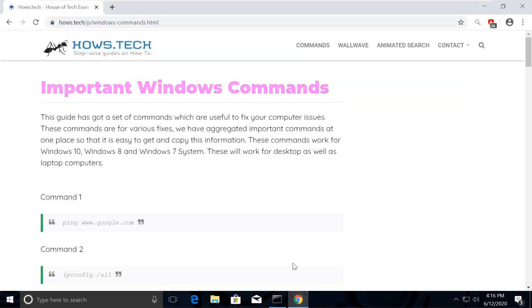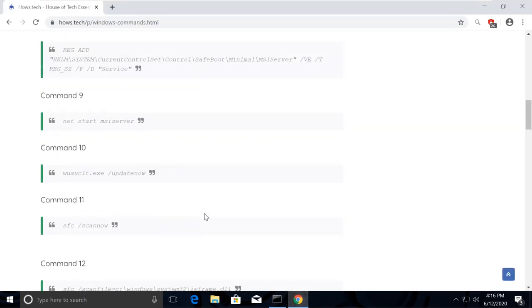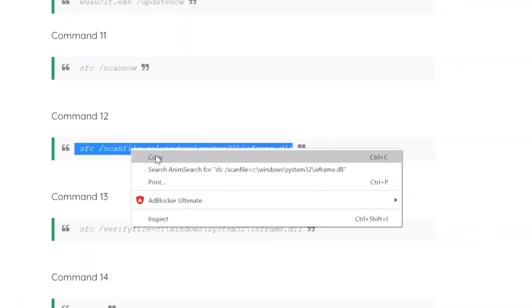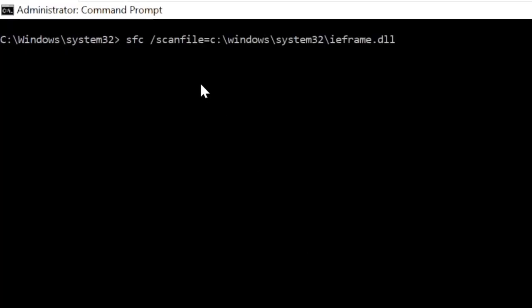Now type cls and open the list again. Copy command number 12 and execute it.